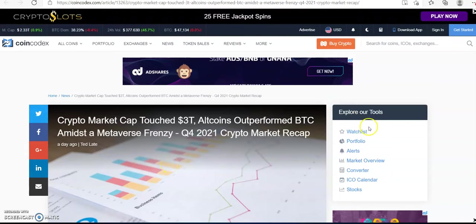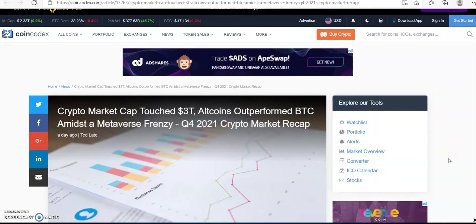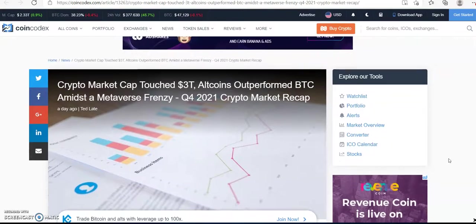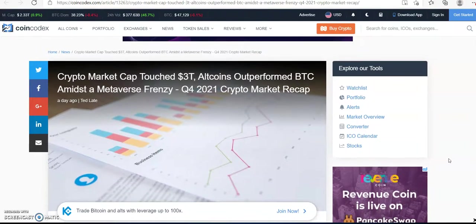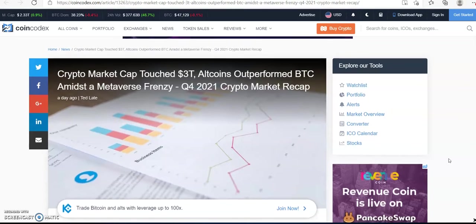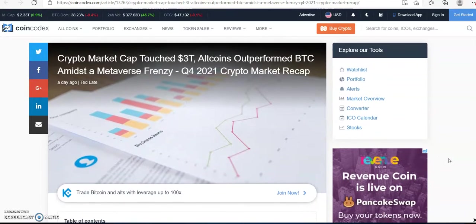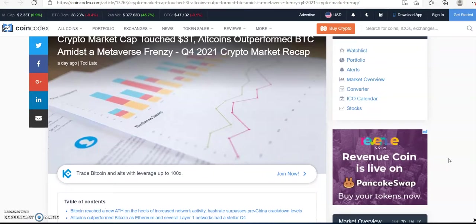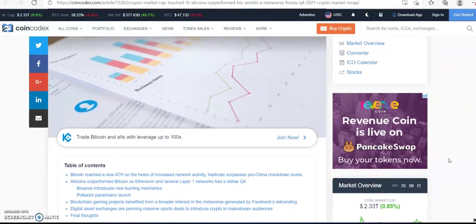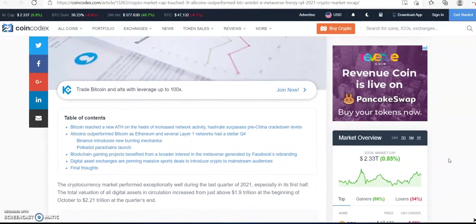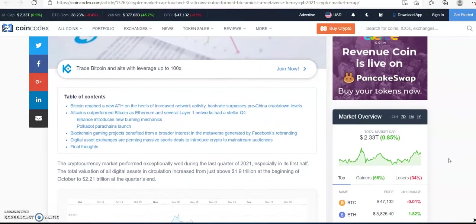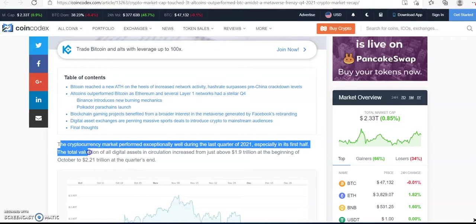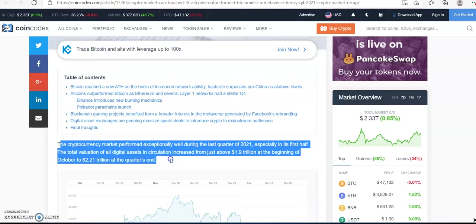Hello team, how you doing? My students, future students, and family, I would like to talk regarding the crypto market cap, how it touched three trillion, how altcoins outperformed Bitcoin and the metaverse frenzy, and Quarter 4 2021 crypto market recap. Yes, we're in 2022 now. So we know that the crypto market performed exceptionally well during the last quarter of 2021.